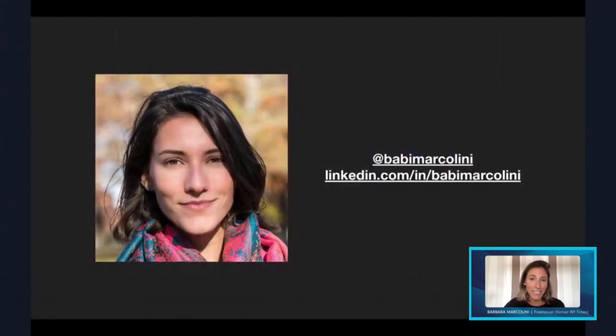If you're interested, follow me on LinkedIn and Twitter, and I'm happy to answer any questions about OSINT and journalism. Thank you.